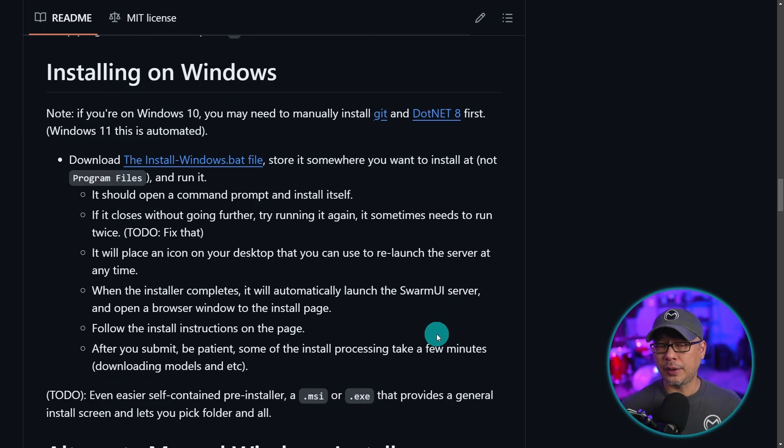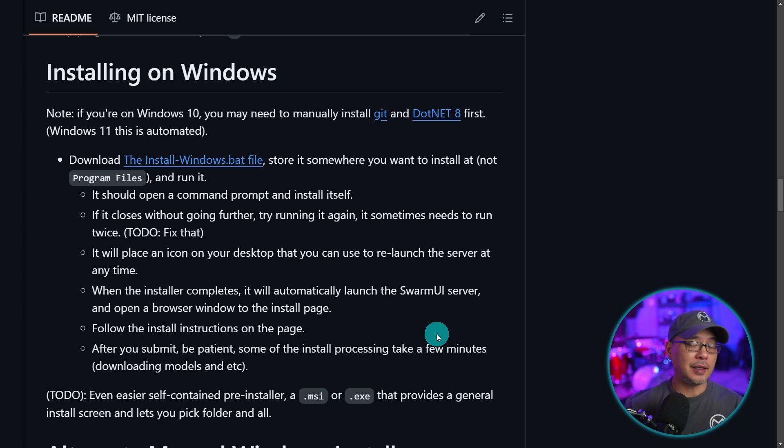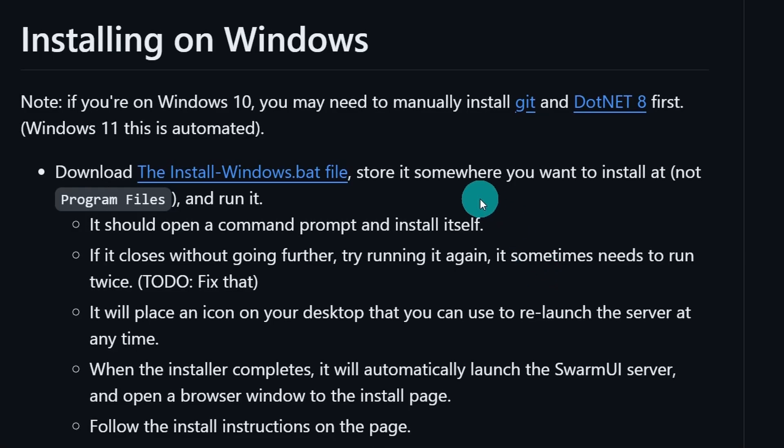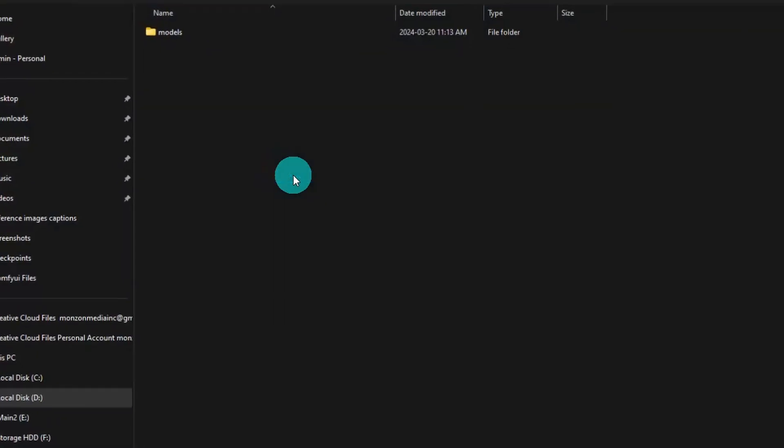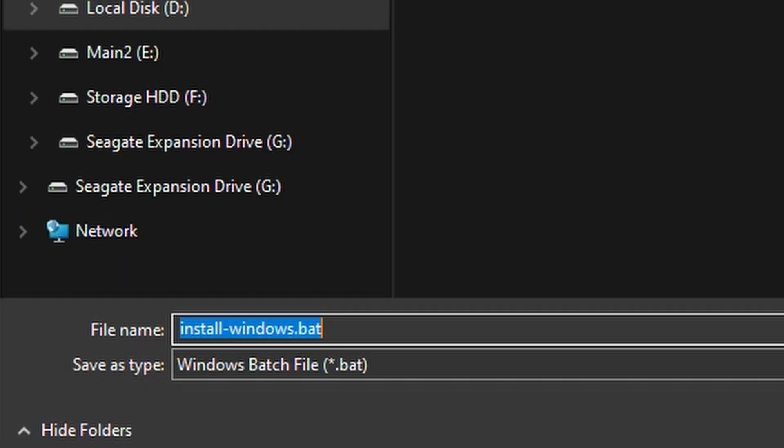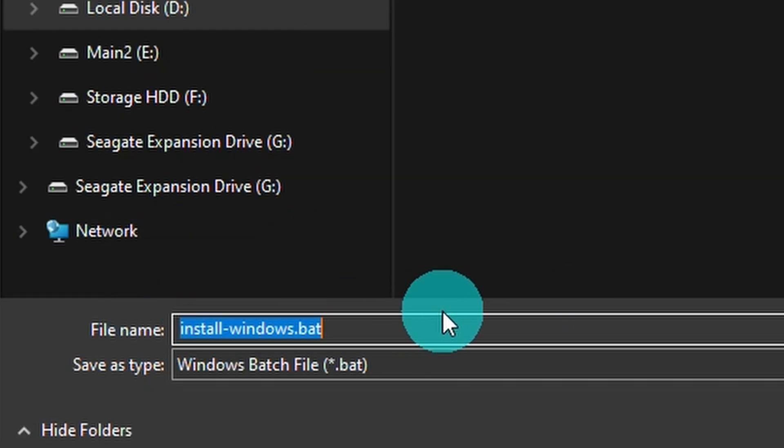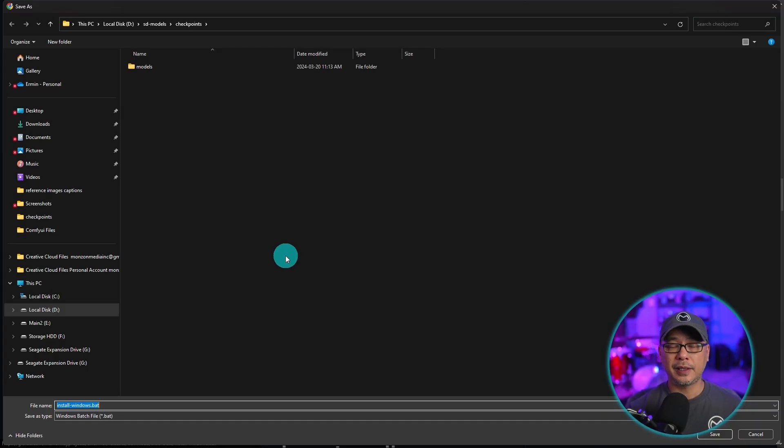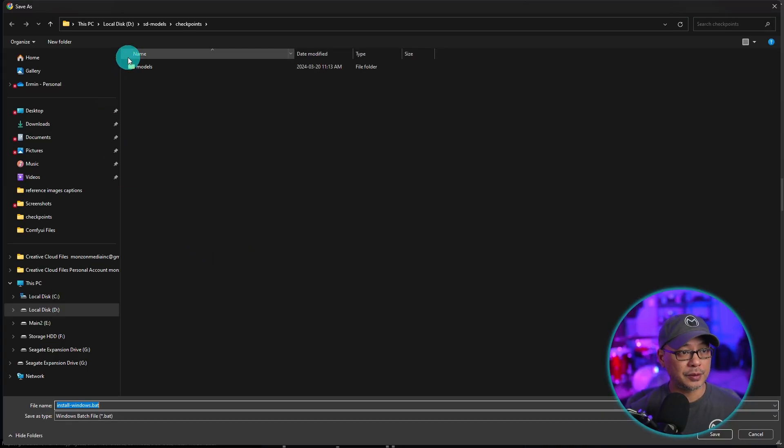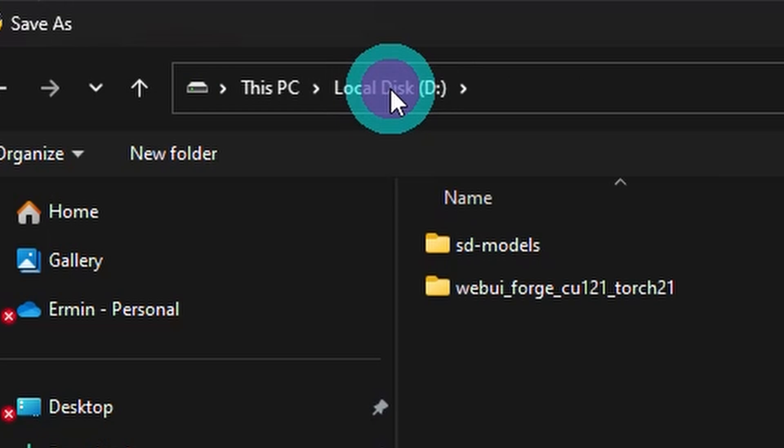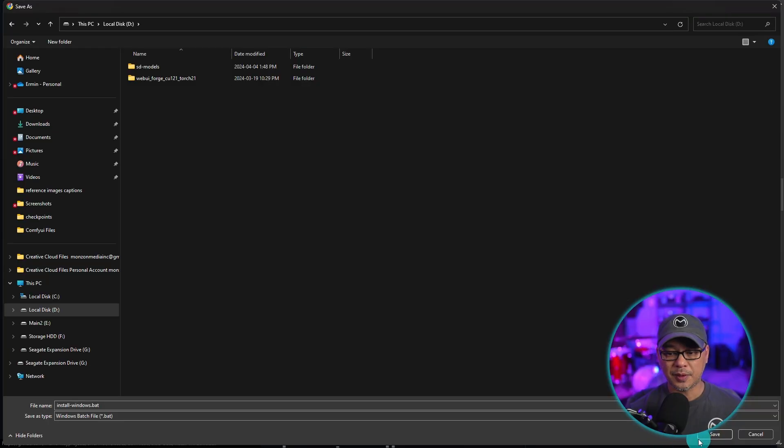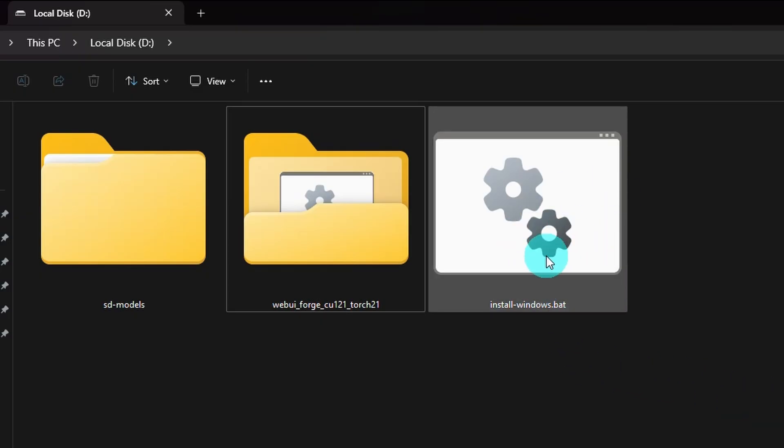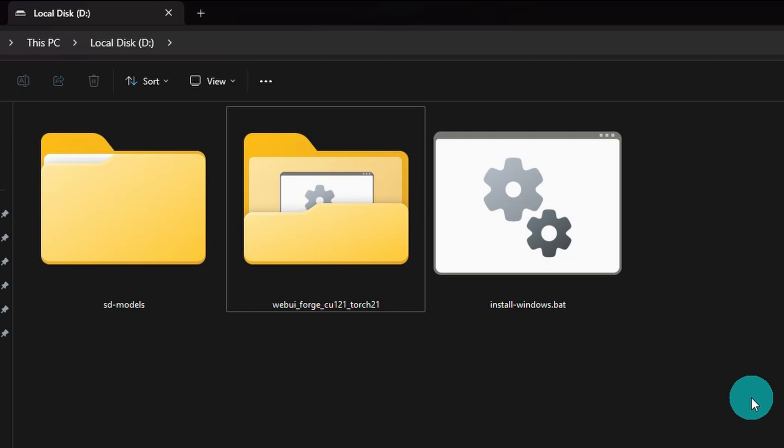And as far as I know, it does run on AMD. Again, I'm not too sure how it performs. Now for those of you on Windows 11, just simply click on this link here. It's going to download this file here called install-windows.bat. So navigate to the drive where you want to install it. So in my case, it's my D drive. I'm simply going to just click on save there. And now you see the install icon right there.